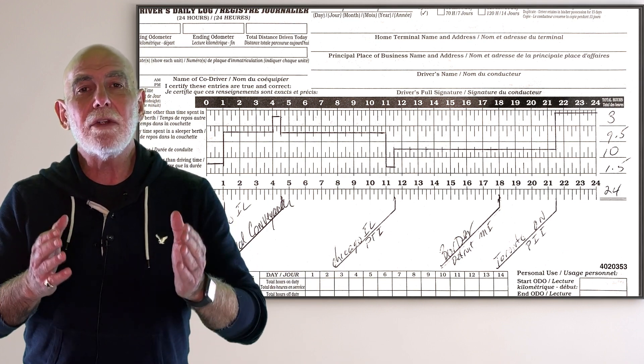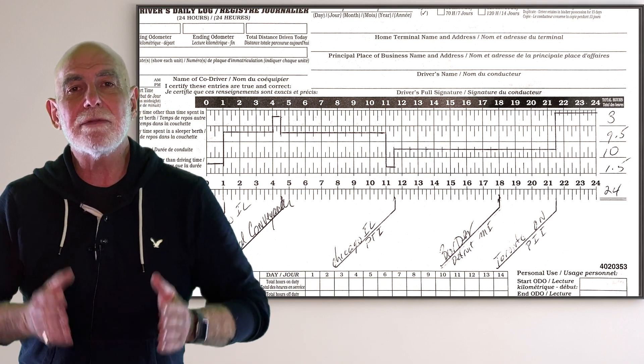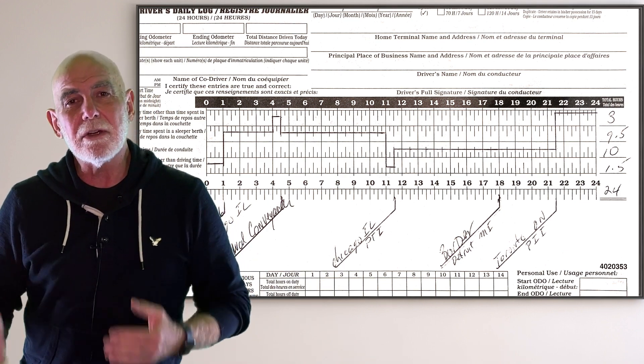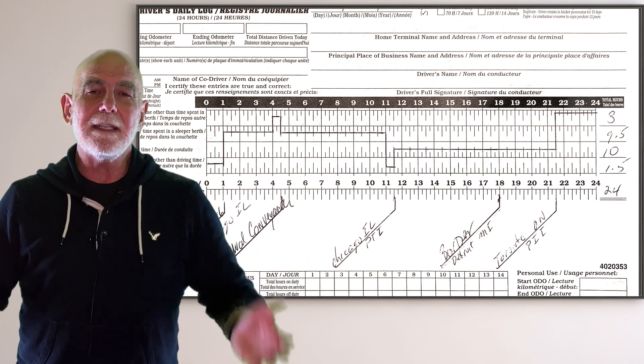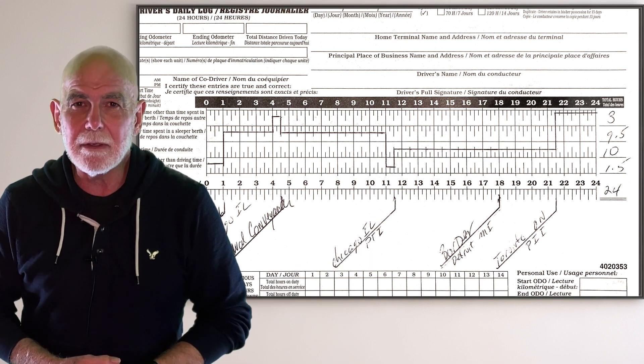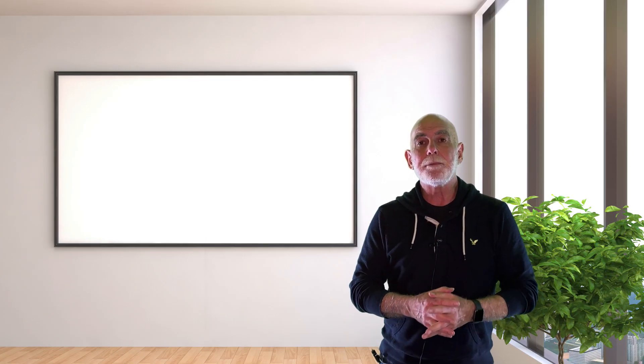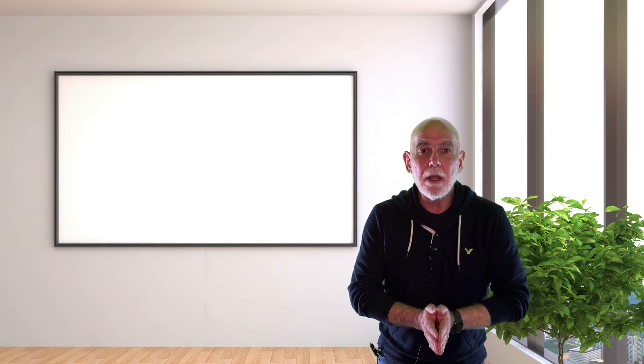So now you're put out of service. You get fined, you're late, it's inconvenient. And you know what else? So how do you avoid it?